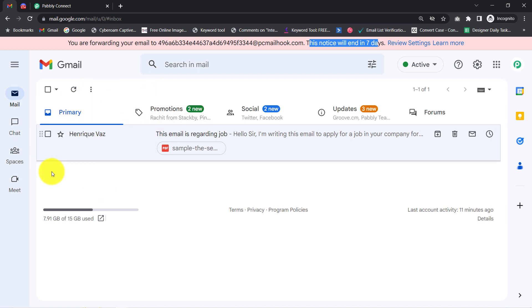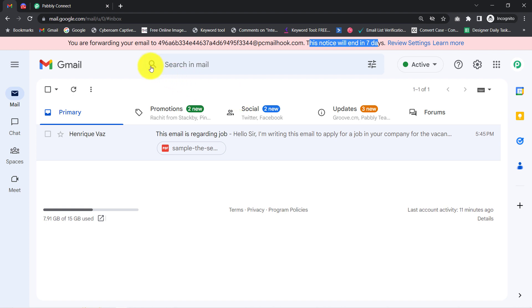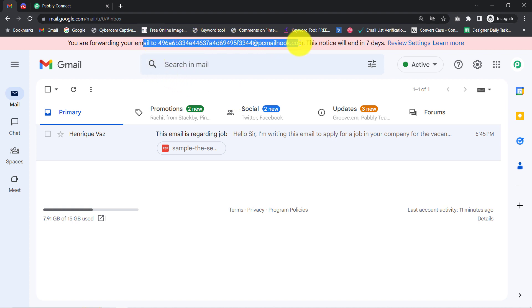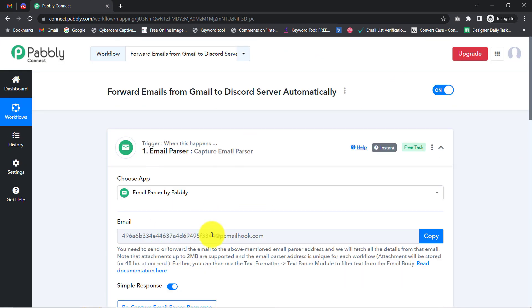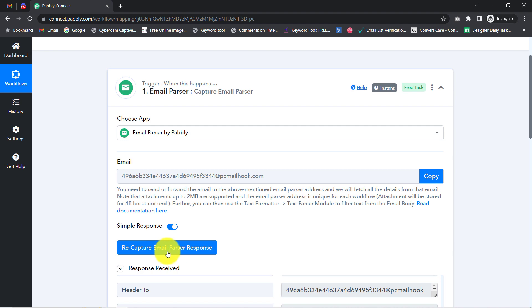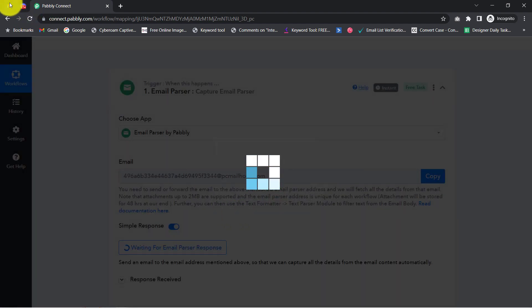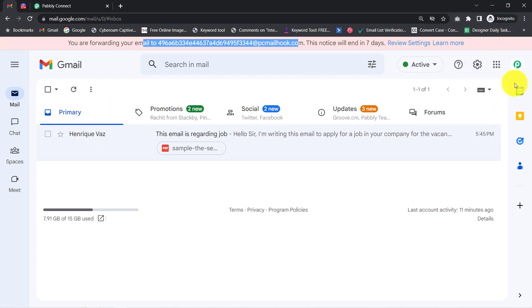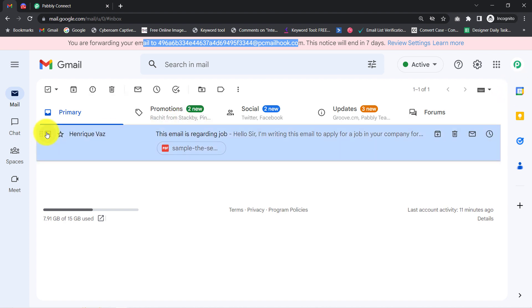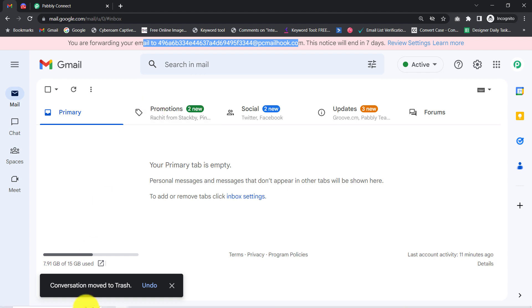You can also read the notice that you are forwarding your email to this specific address and it will end in 7 days. From now on, every time you receive a new email in your Gmail account, that email will be automatically forwarded to the specific email address we received via Pabbly Connect. I am going to click on 'Recapture email parser response' and then send a dummy email to this Gmail account from a completely different email address.